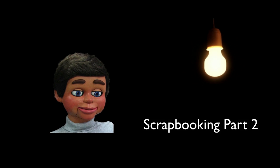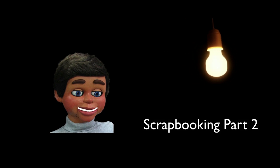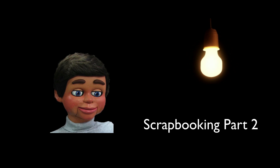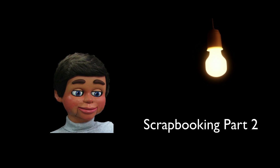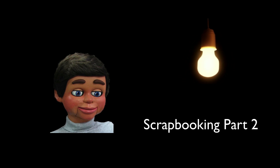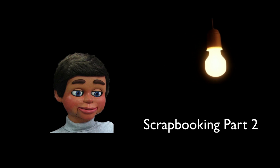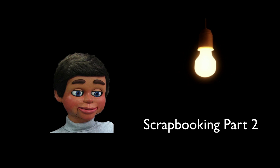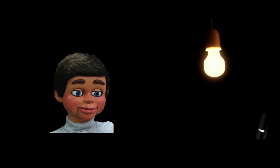Hi, this is InfoPuppet, and welcome to Scrapbooking Part 2, where we're going to show you how to take an image and instead of cropping it into a square, you're going to crop it into a shape, like a heart or a flower. You're going to love this.